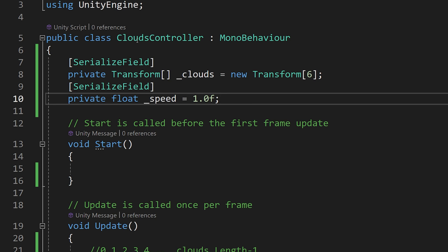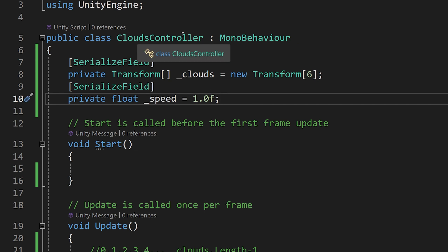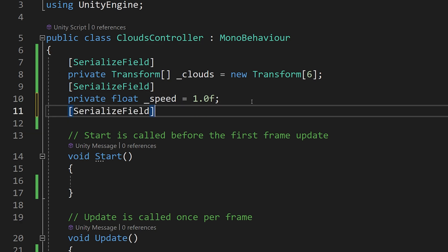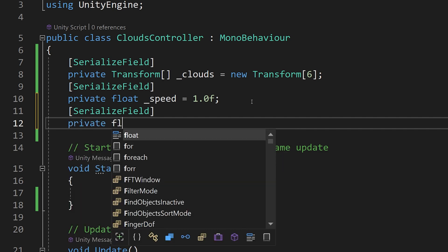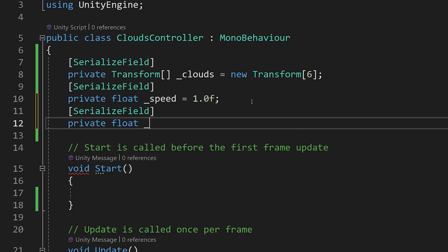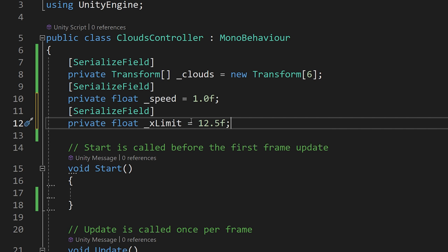We need another variable in our CloudsController class. We are going to add a serialized field private float and call it underscore x with capital L limit, and set it to 12.5f. This is the value I have checked, but basically you would find what works for you by going to the Unity inspector and moving the clouds to see their position.